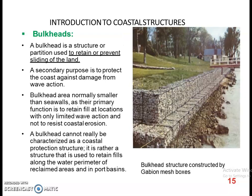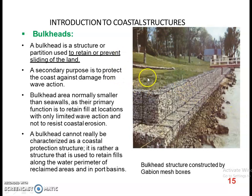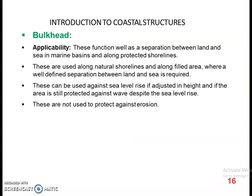This is a bulkhead. It is used to prevent the sliding of land. Here the land is at a higher level compared to the water area, and the bulkhead prevents the land from sliding into the water.